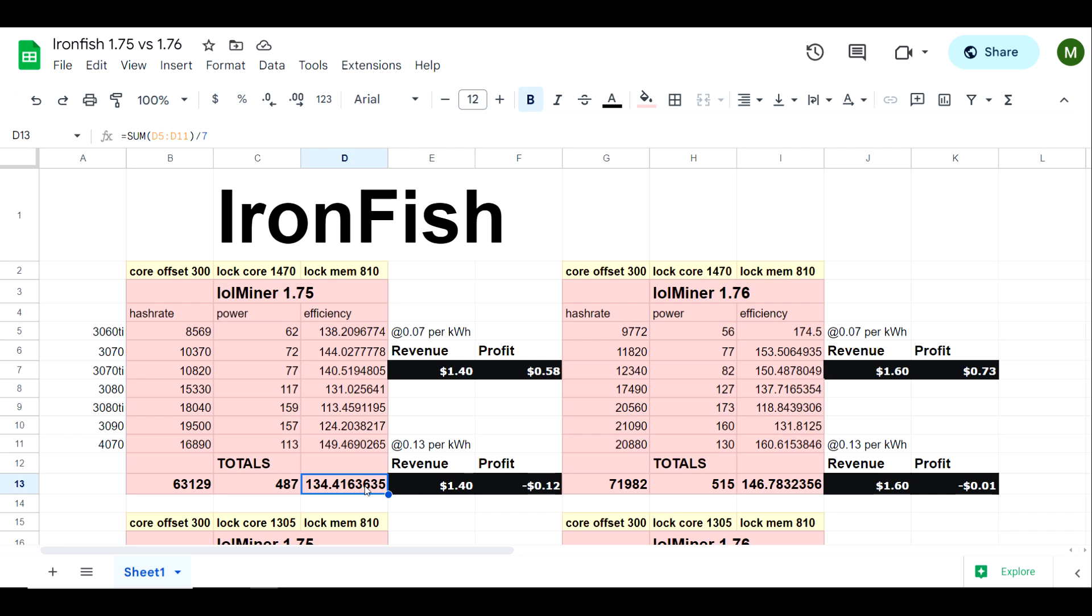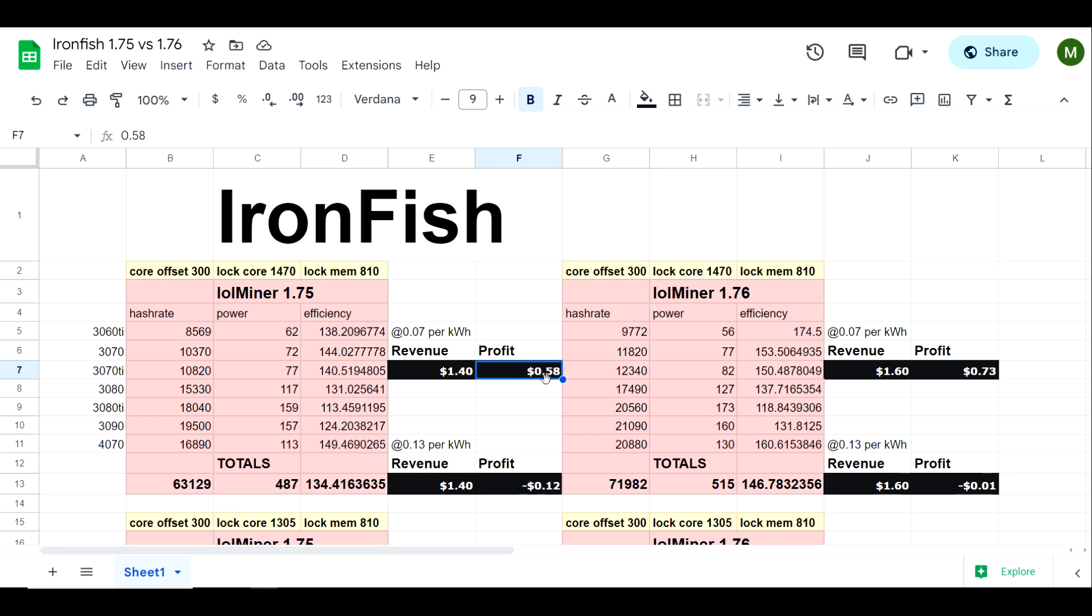As you can see we have increased efficiency from 134.4 megahash per watt to 146.7 megahash per watt, which is in line with expectations. As far as profitability is concerned, you are going to be profitable at seven cents per kilowatt hour. This rig would produce roughly about 58 cents a day in profit, a dollar 40 in revenue.